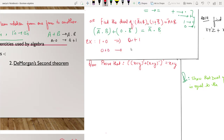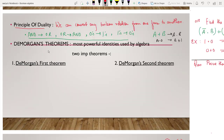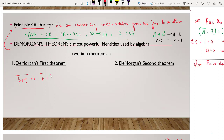De Morgan's Theorem — De Morgan's Theorem is a very powerful identity used in boolean algebra. It actually supports the Principle of Duality. For example, P plus Q — the whole negation: see how this entire expression converts, the plus changes to dot. P-bar dot Q-bar.